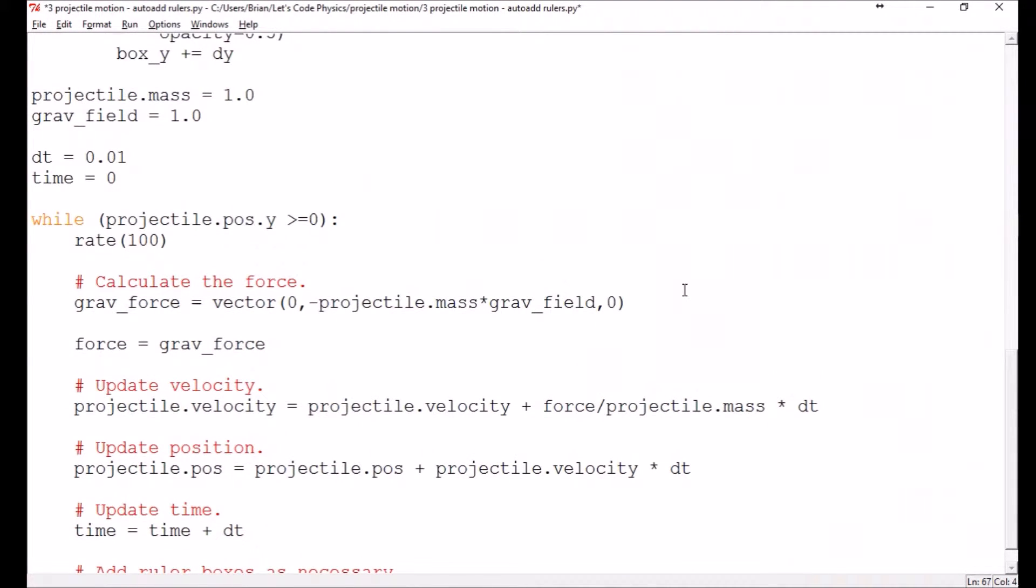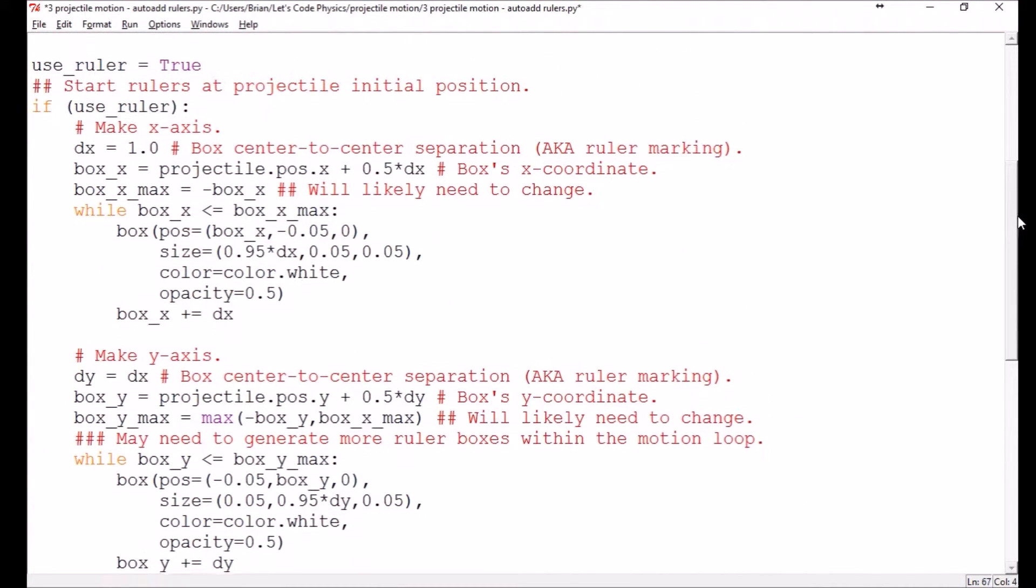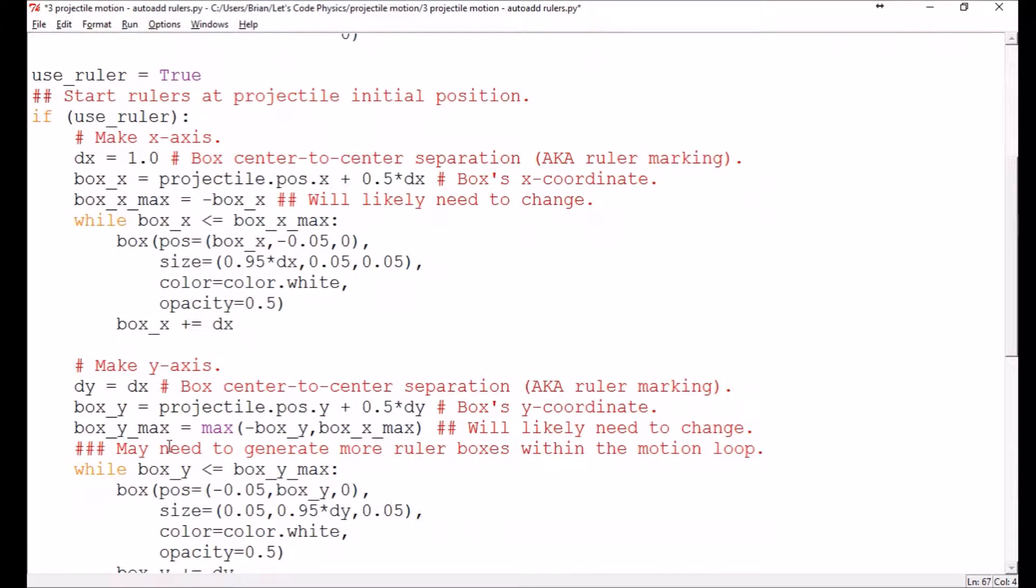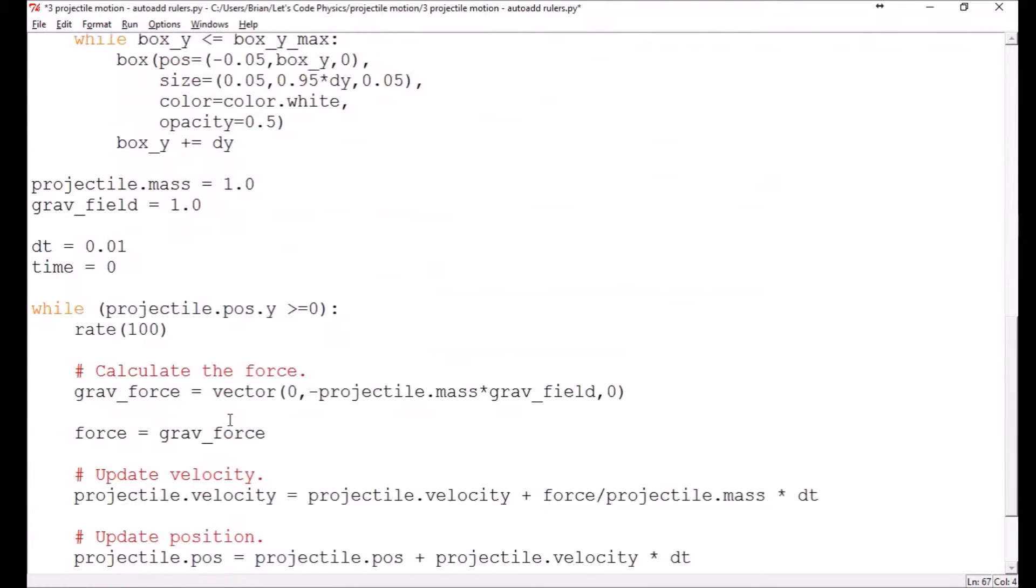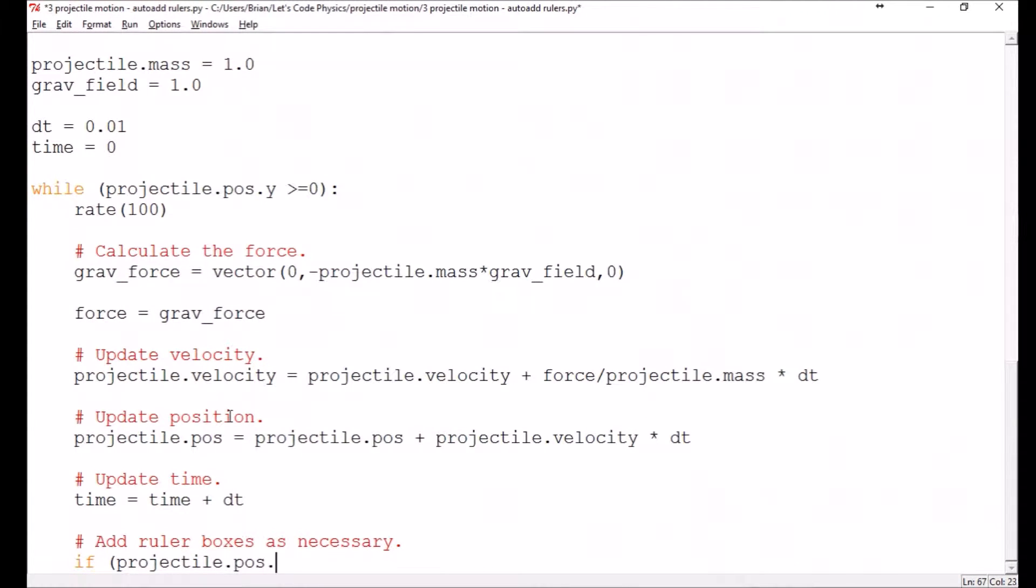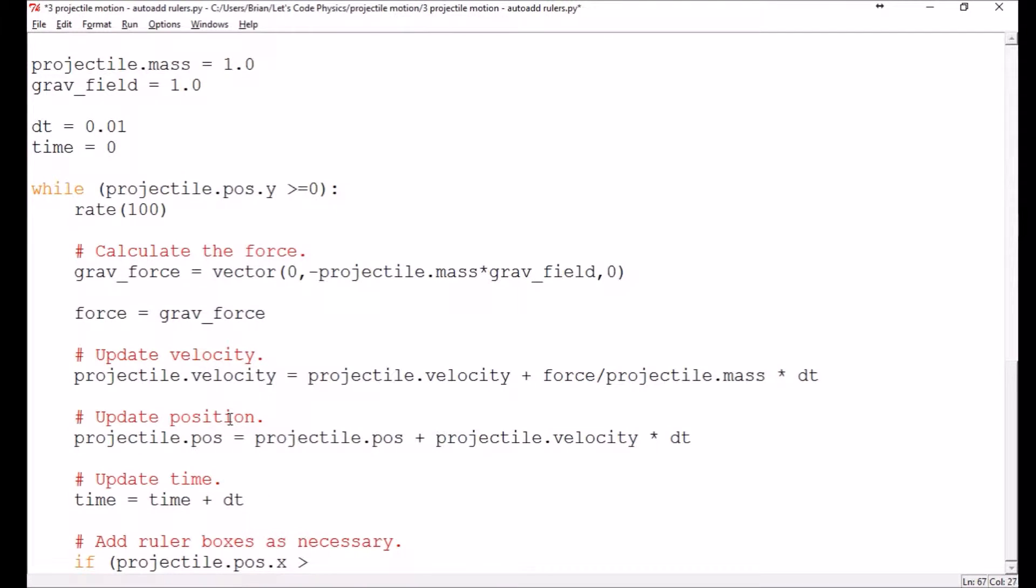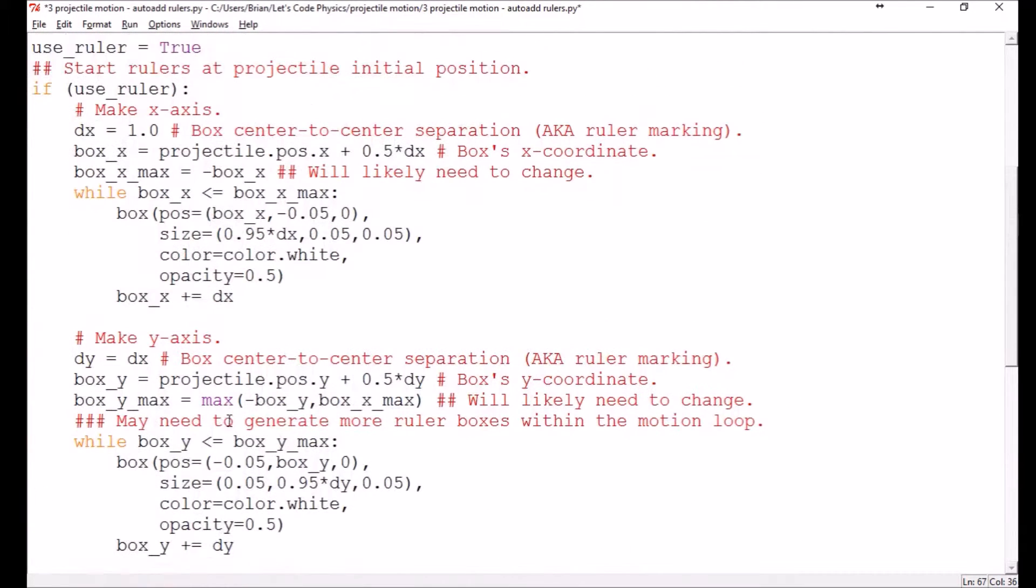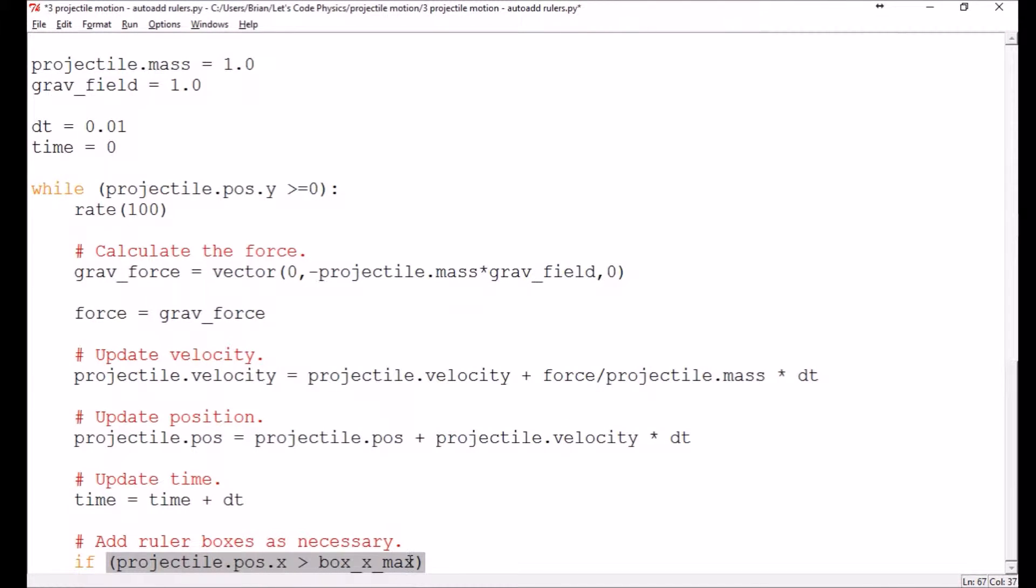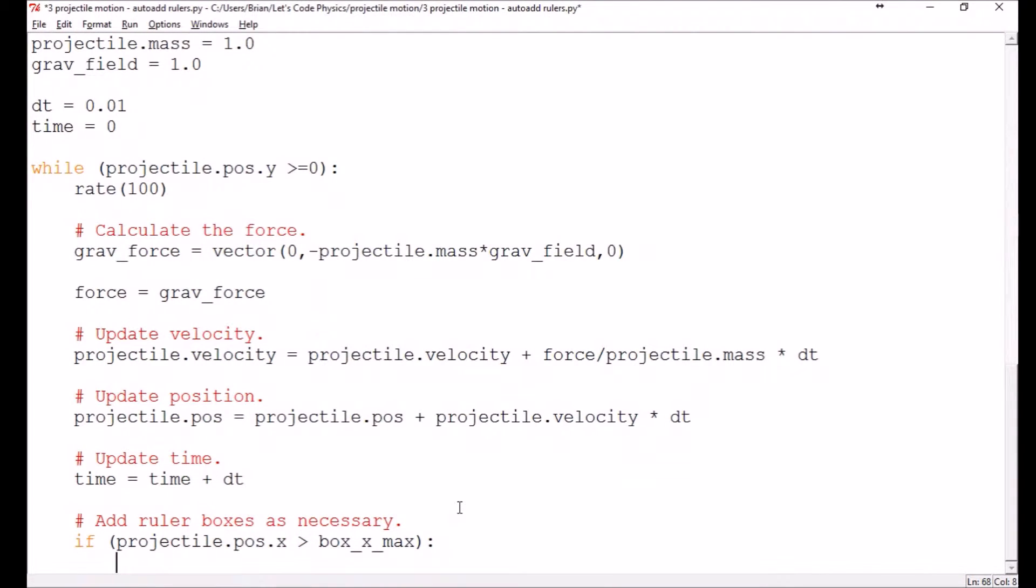So here we'll say add ruler boxes as necessary. And so we've already got some of the logic set up. So we've already got this box x max and box y max that take care of the maximum x position and maximum y position of the boxes. So an easy way to do this would be to just put in a check for if the projectile's position in the x direction is greater than the box x max. I'll probably need to do some adjusting to this based on the geometry because this is the center position, so I may need to add or subtract half of the dx to this. But we'll give it a run first and see how I need to adjust it.